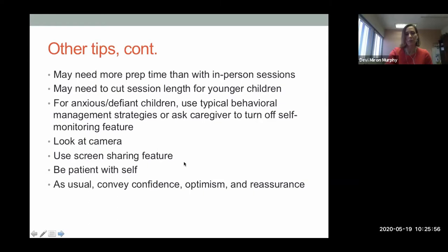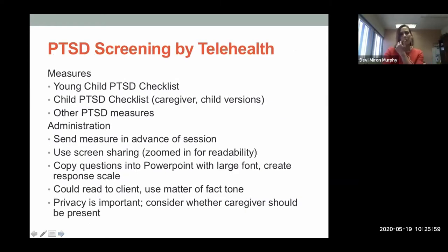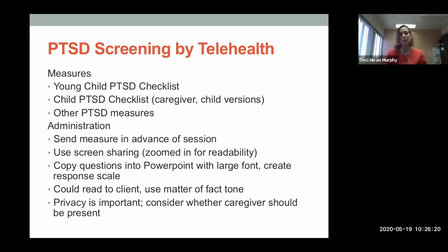Now I'm going to talk about actually applying YPT and PPT. As usual, always do a PTSD screening by telehealth first. Many of you have used the Young Child PTSD Checklist or the older kid version — the Child PTSD Checklist — which has a caregiver version and a child report version. The ones I mentioned are developed by Dr. Skeringa, who developed these manuals, and he has made them available for free. We can send those out after training if you don't have them.